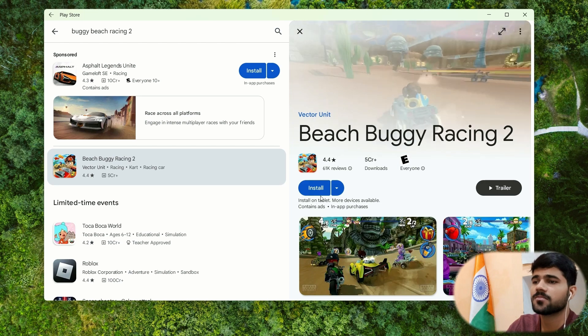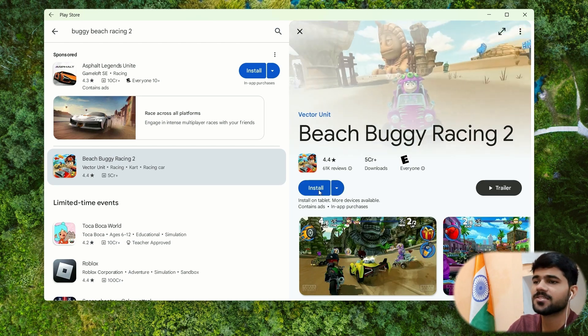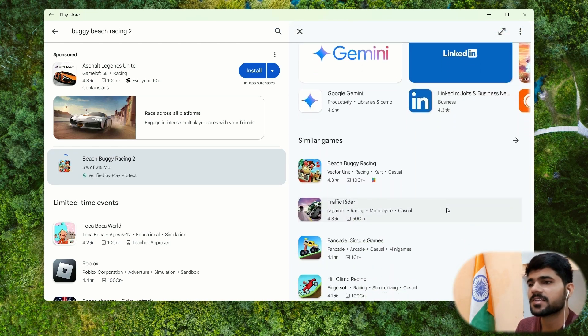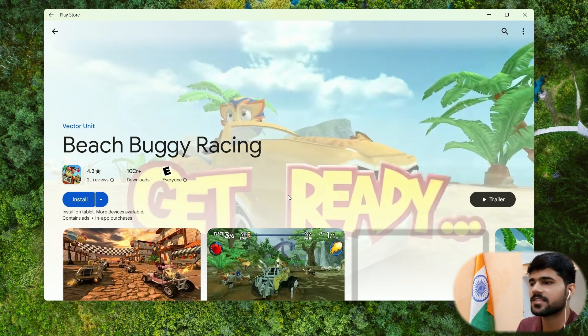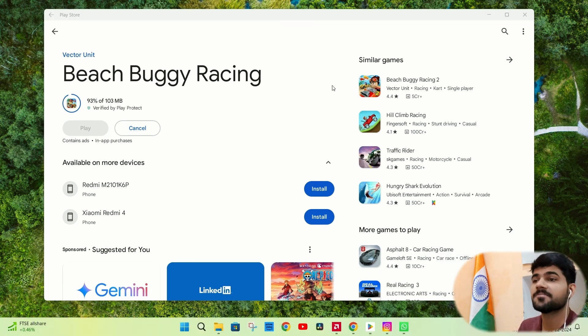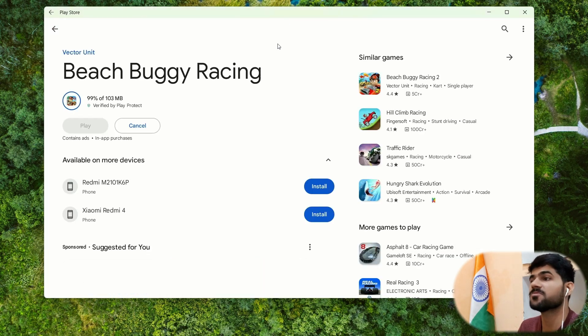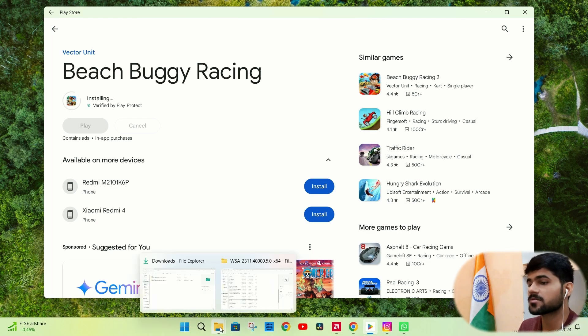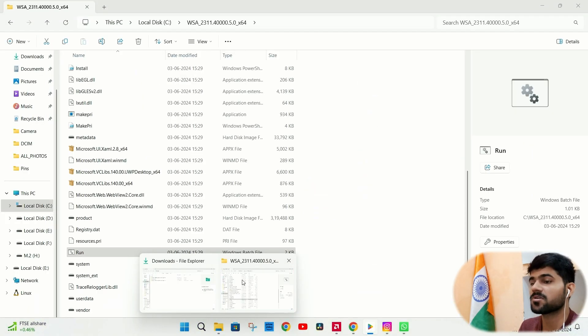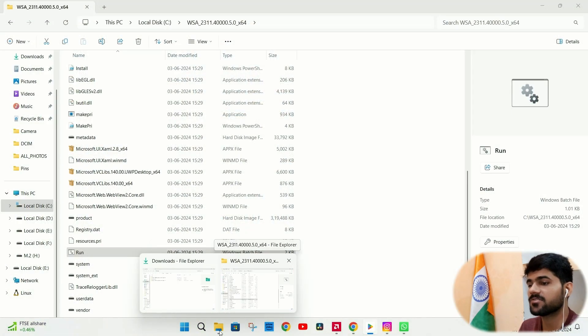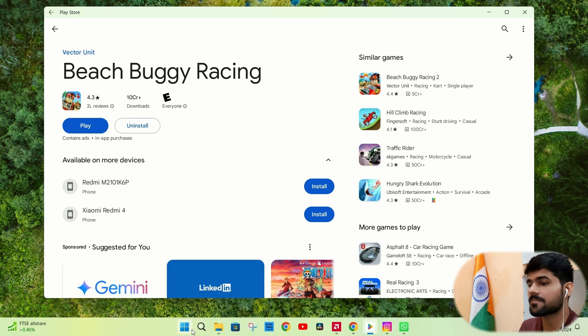Let's install Beach Buggy Blitz. It is also an interesting game, racing game. I like this one. Let's see if it works or not. I think it should work. Some notification from the play store app is not coming here because I have not enabled the notification after the installation.